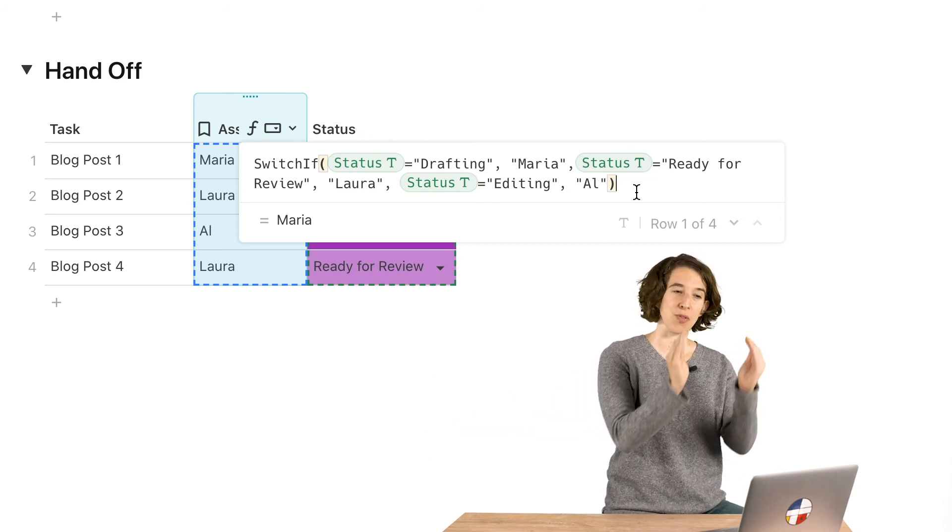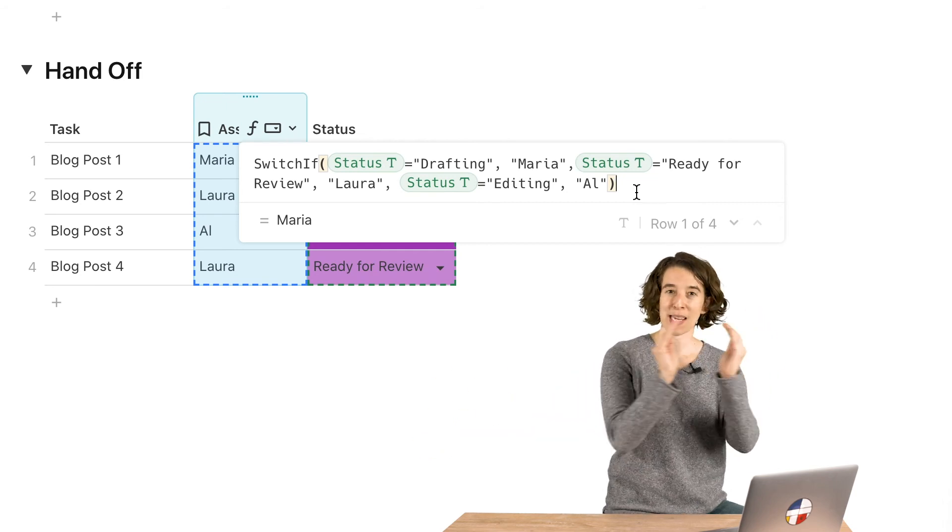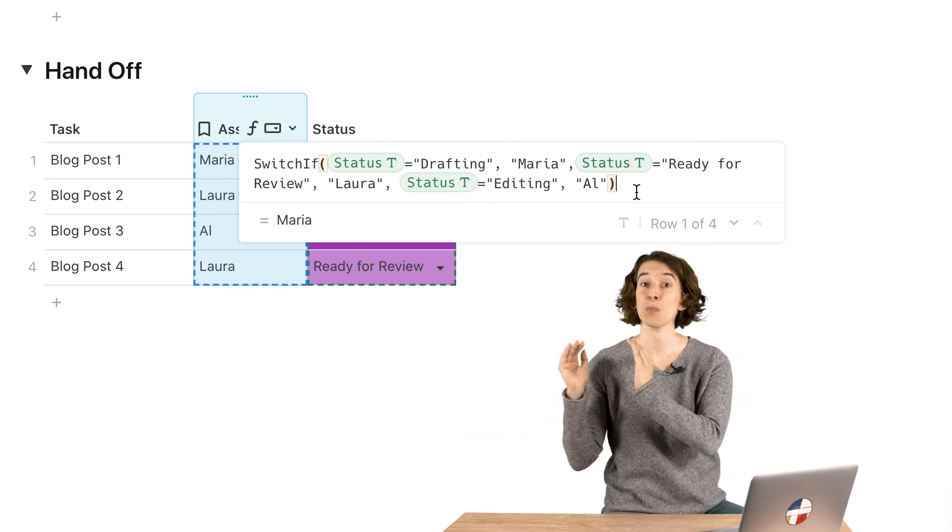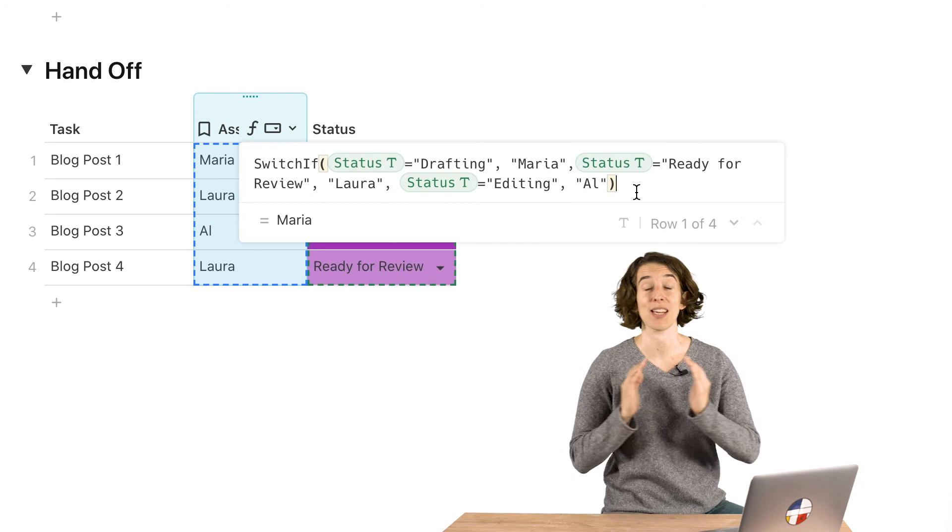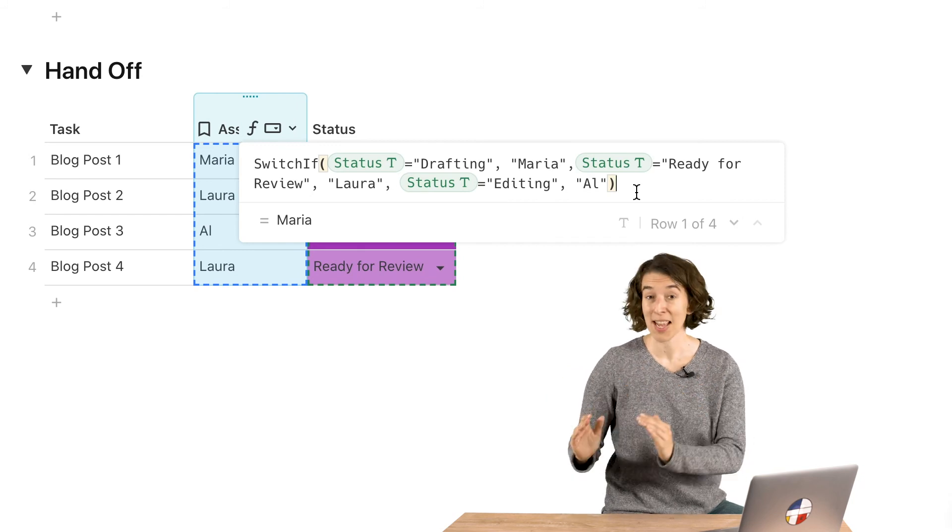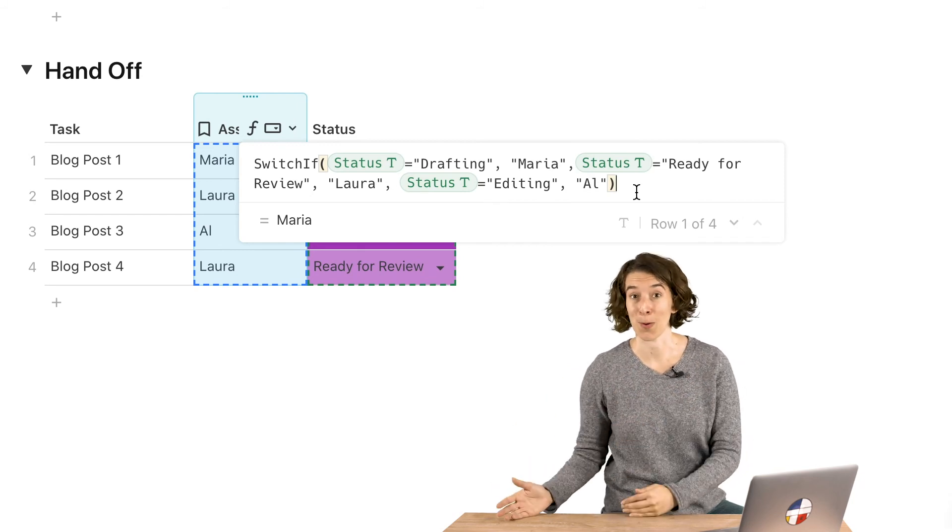But the idea is you think about each piece and then you just put those in between commas and you're ready to go. So if and switch if allow you to have your data automatically respond to what you've put into it. So you can save yourself time and not have to worry about updating multiple areas or remembering a process. The process just runs for you.